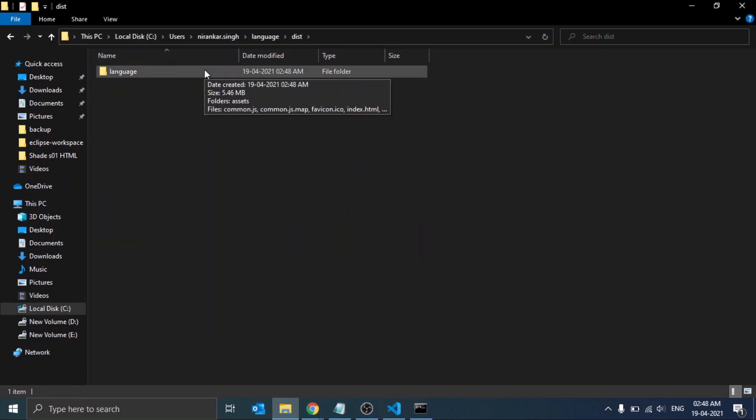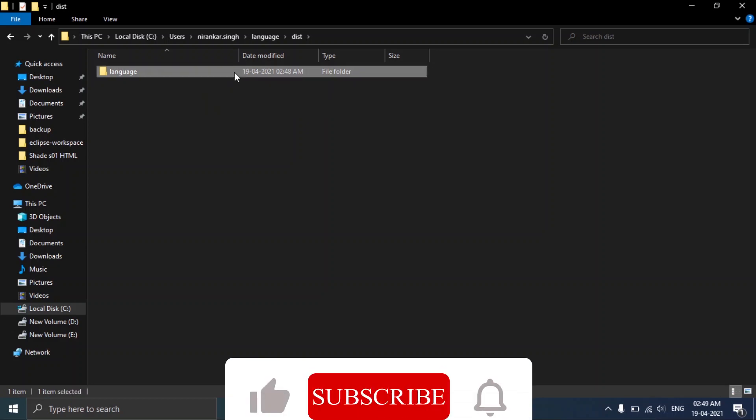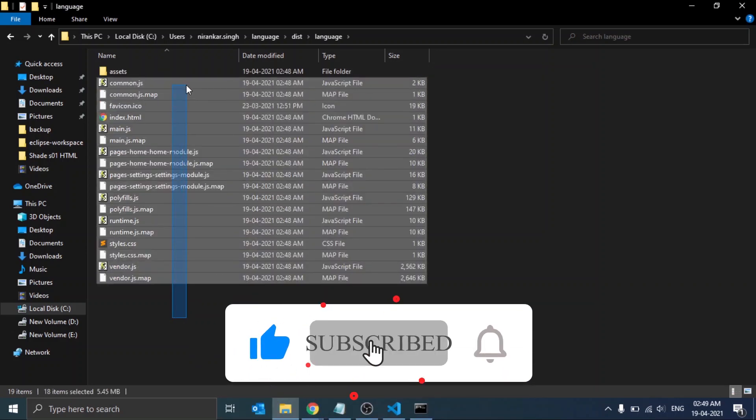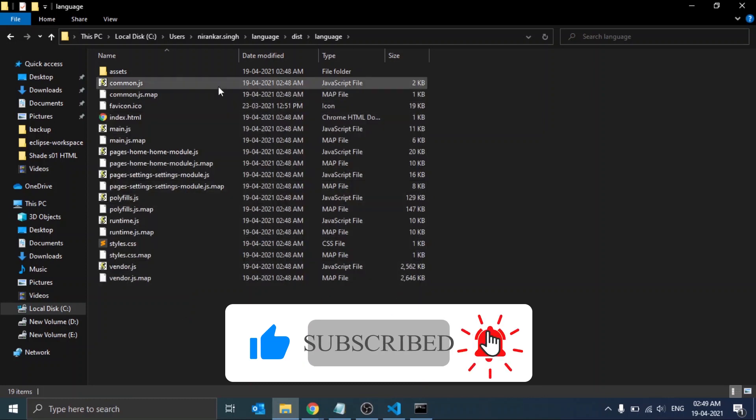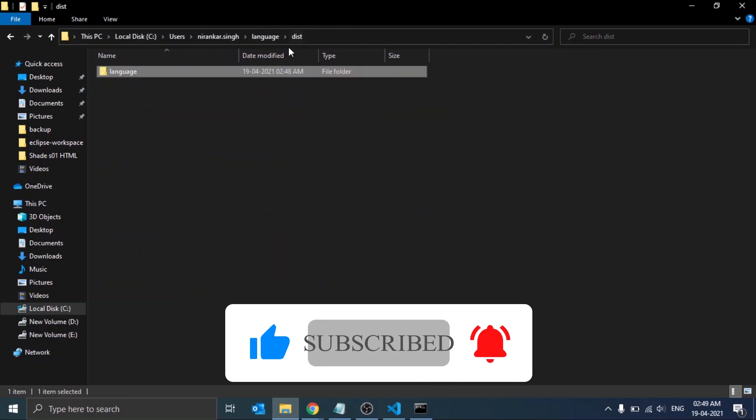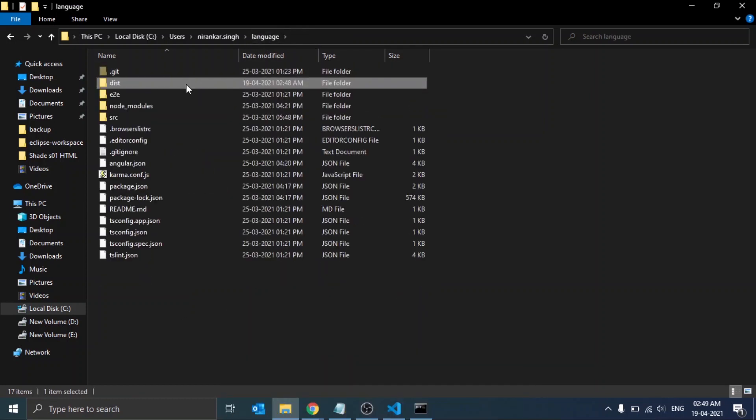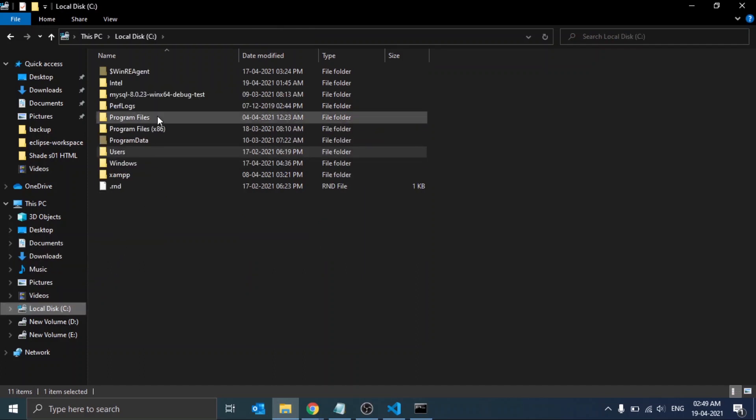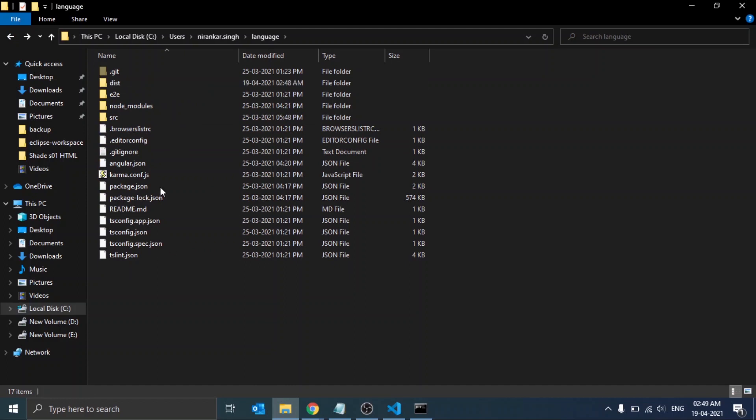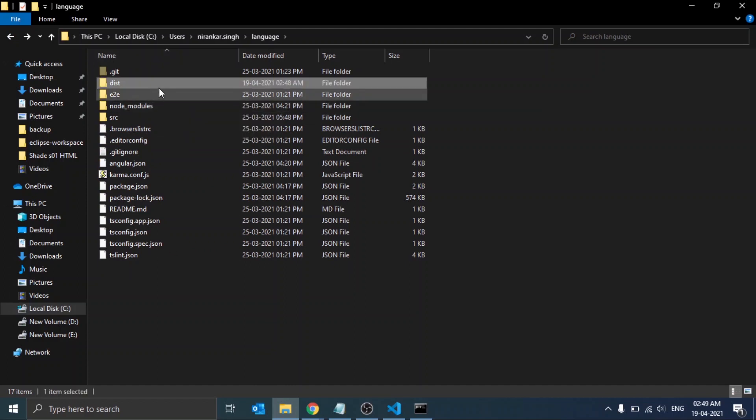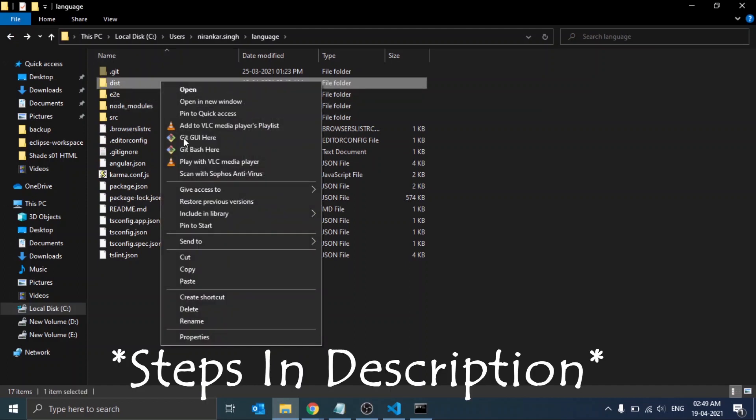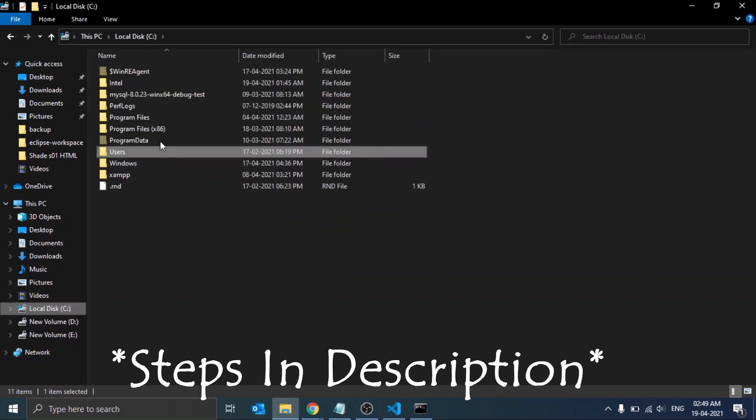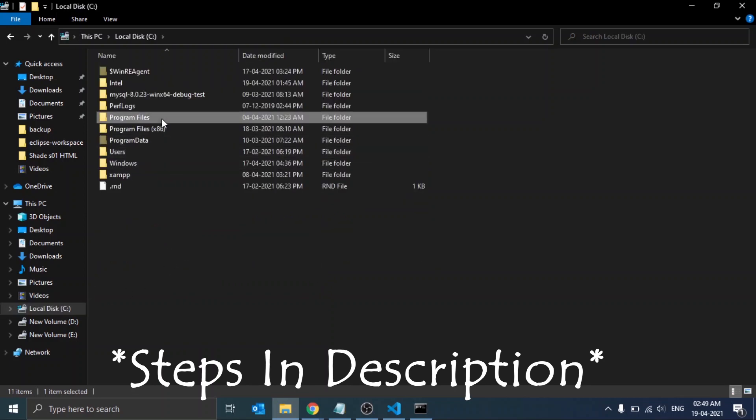If we open this dist folder, we will see a folder named 'language', which is the name of our project. As we open this folder, we will see some JS files and one HTML file. The whole node_modules, JSON files, and the .ts files - all those Angular files are now compiled and converted into JS and HTML files.